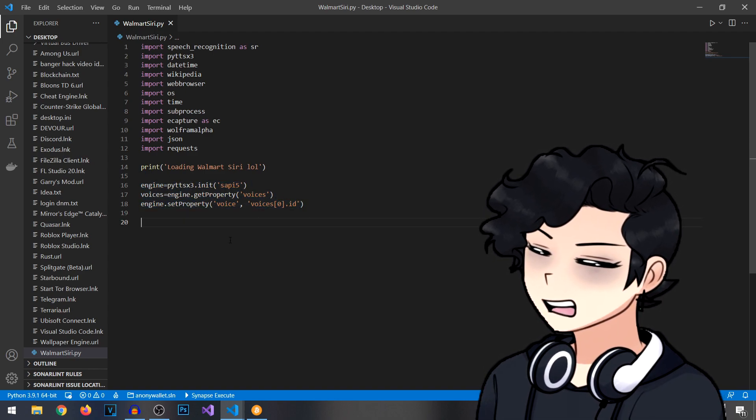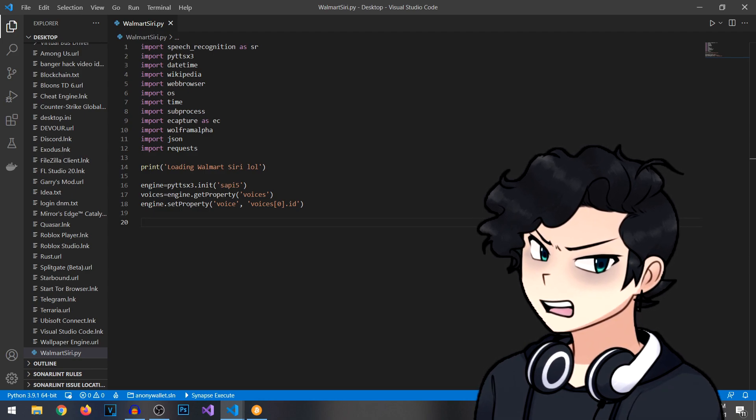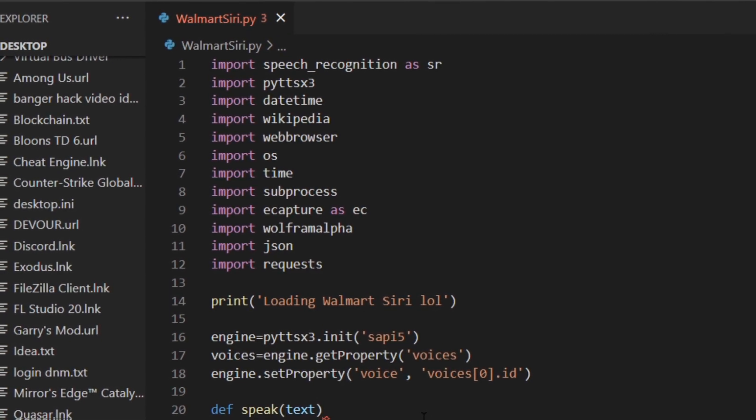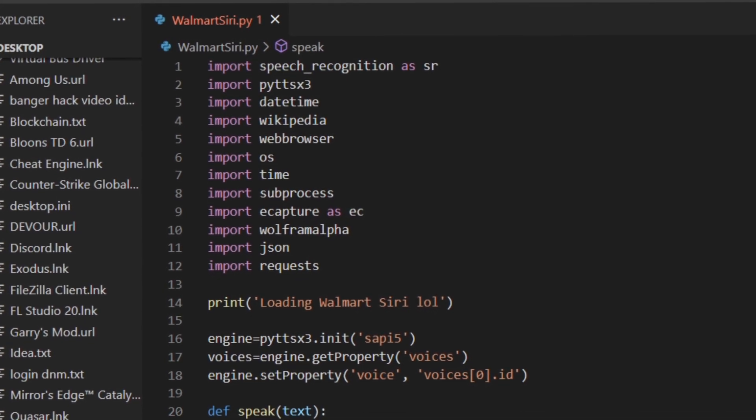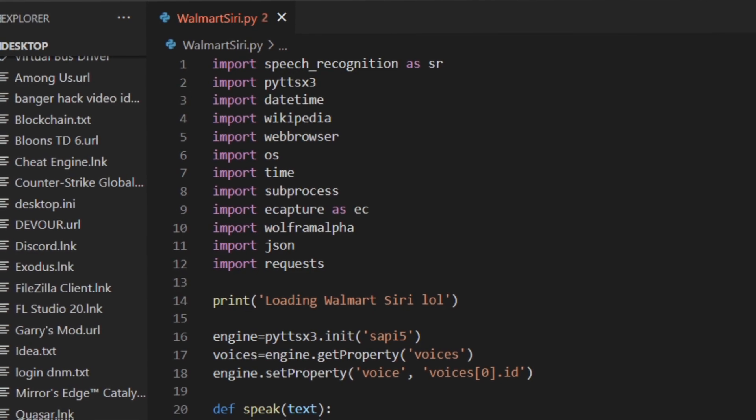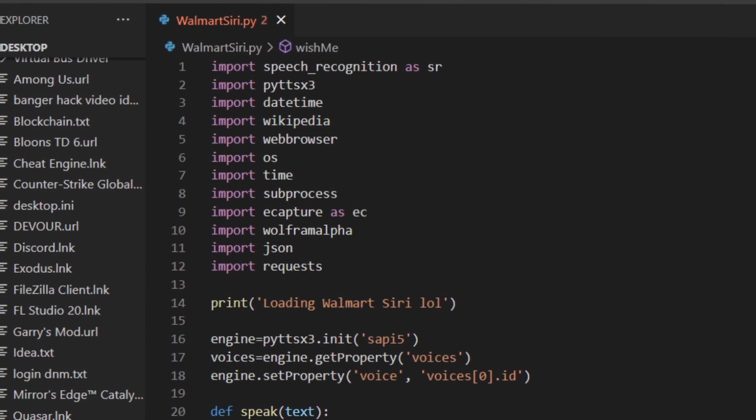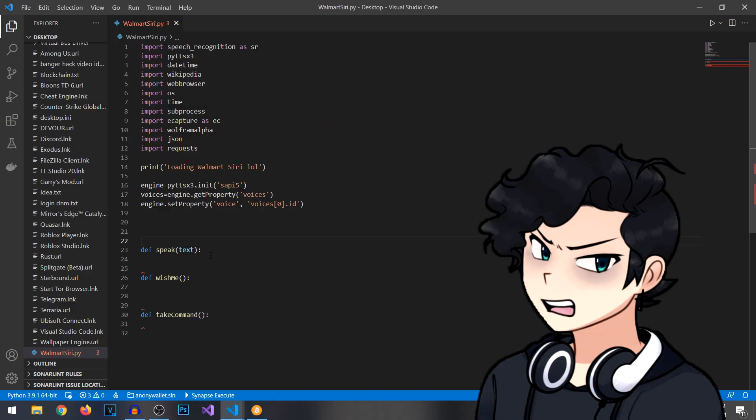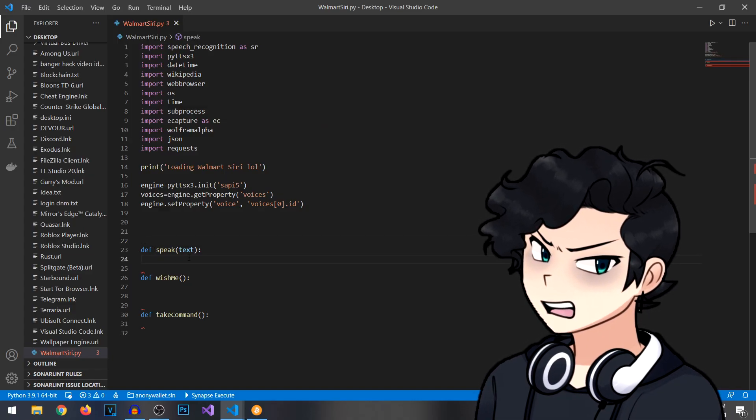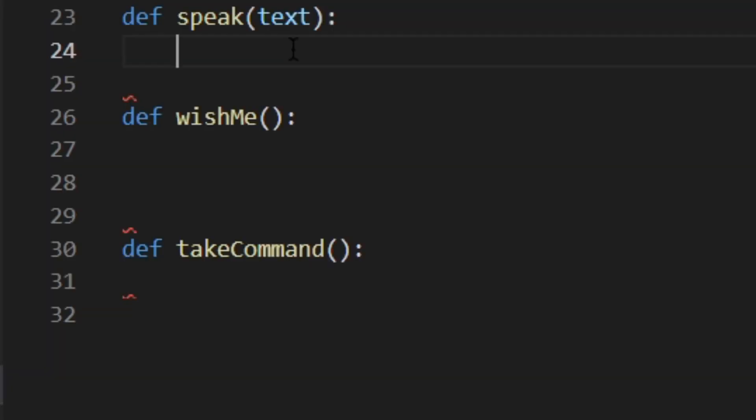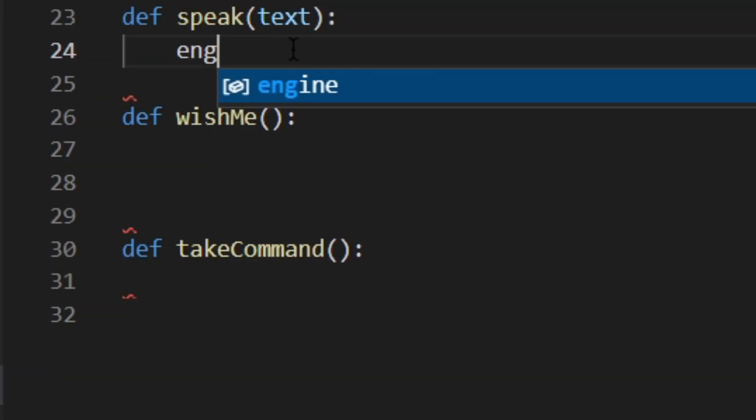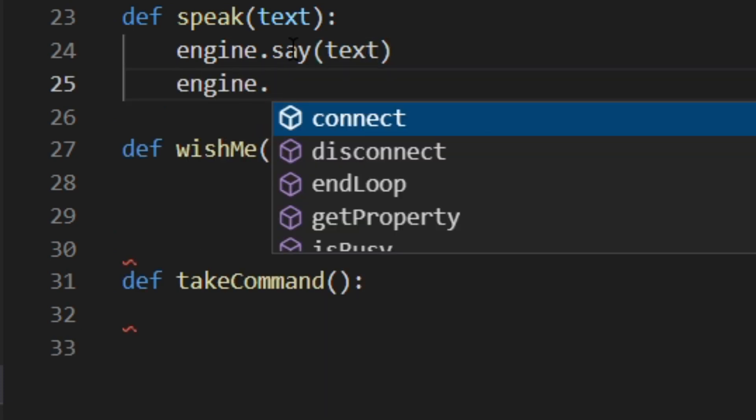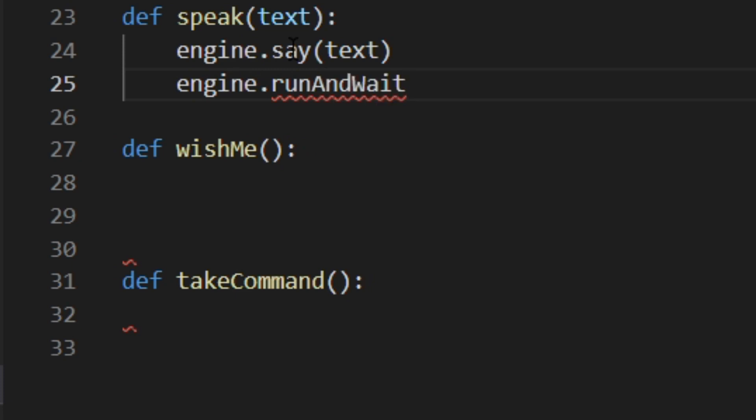What I'm going to do is I'm going to create a couple of functions, and these are going to be our main functions. Once we've got these three functions set up, we're going to add some contents to them. Press tab to indent, and then engine.say text and engine.run and wait.